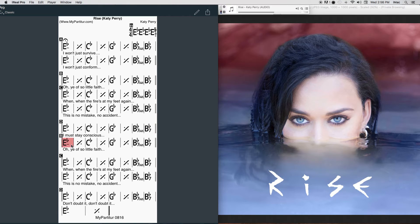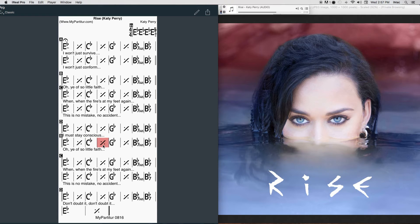You have so little faith. Don't doubt it, don't doubt it. Victory is in your veins, you know it, you know it. And you will not negotiate. Just fight it, yeah, just fight it, just fight it. And be transformed.